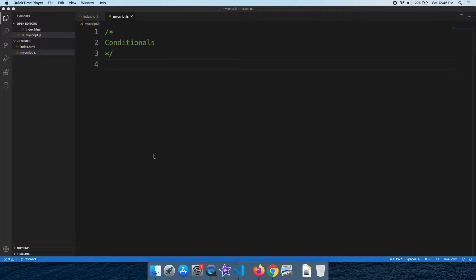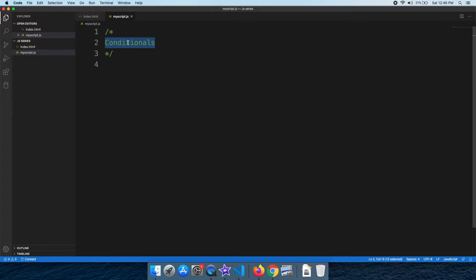Hey friends, welcome to the Learn Programming in Malayalam channel. In this first video, we are going to learn how to use JavaScript conditionals and decision making. This is a very important concept of any programming language.